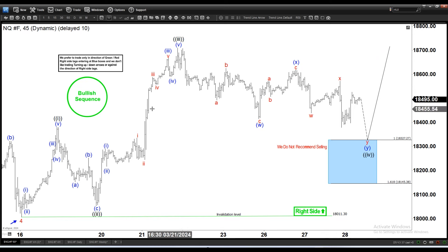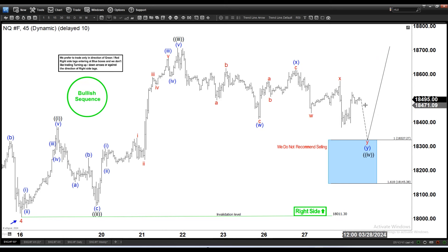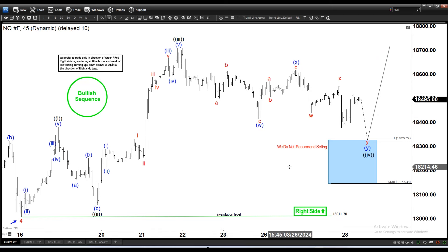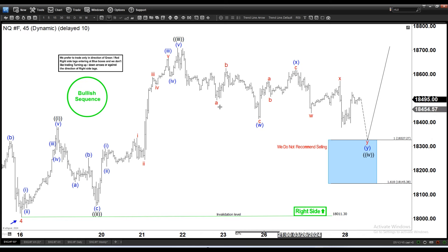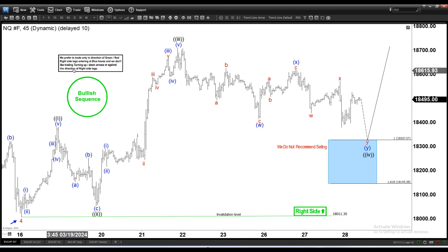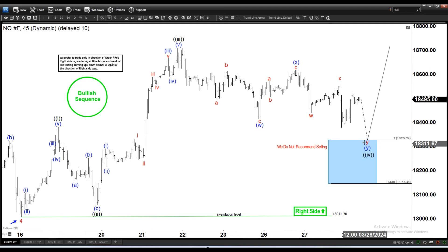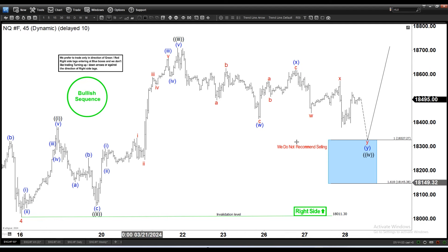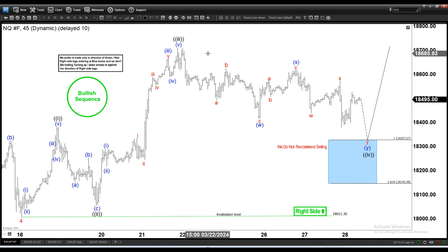The most important thing is understanding what the right side is. As long as you understand the right side, you shouldn't trade the other side. So we do not recommend selling. The dotted line is there, and as shown in the instructions, we do not trade in the direction of the dotted line.